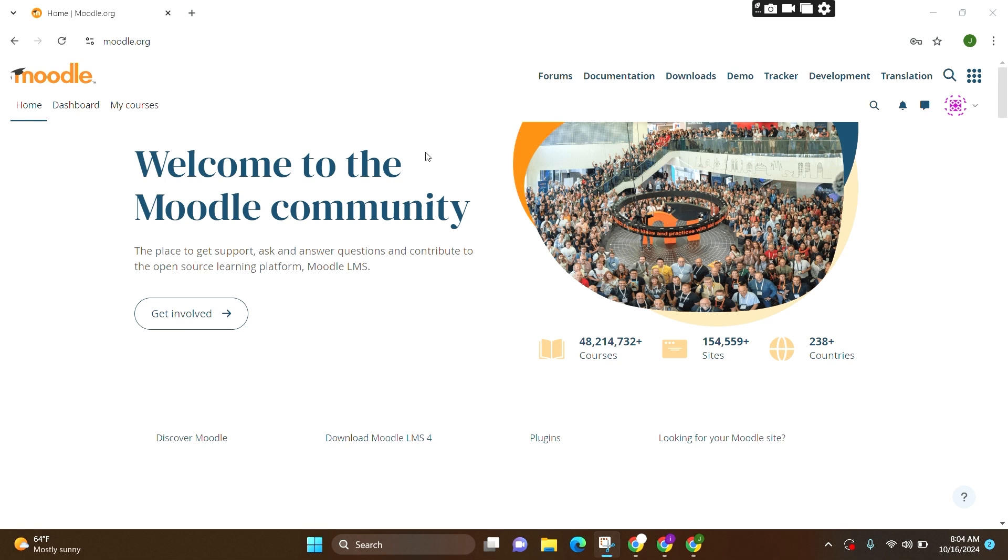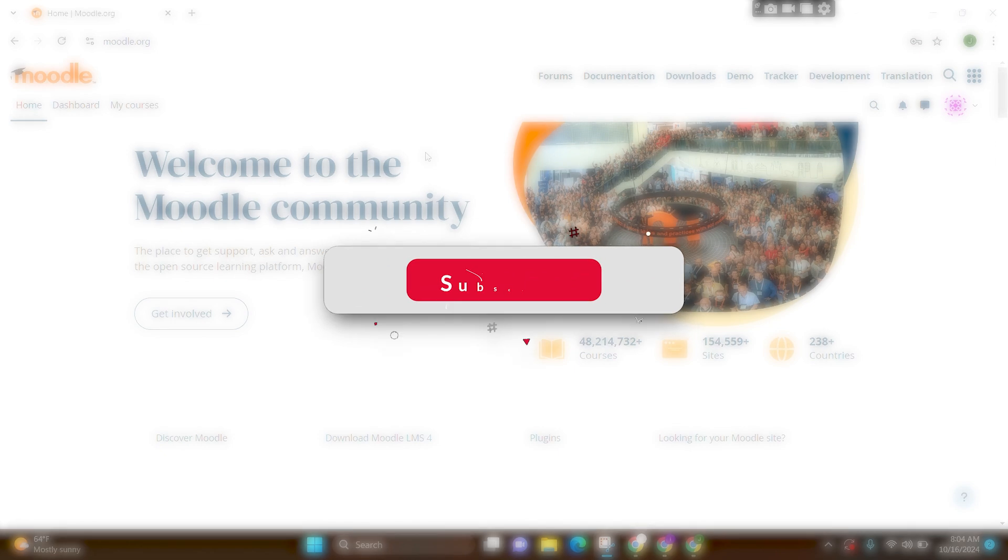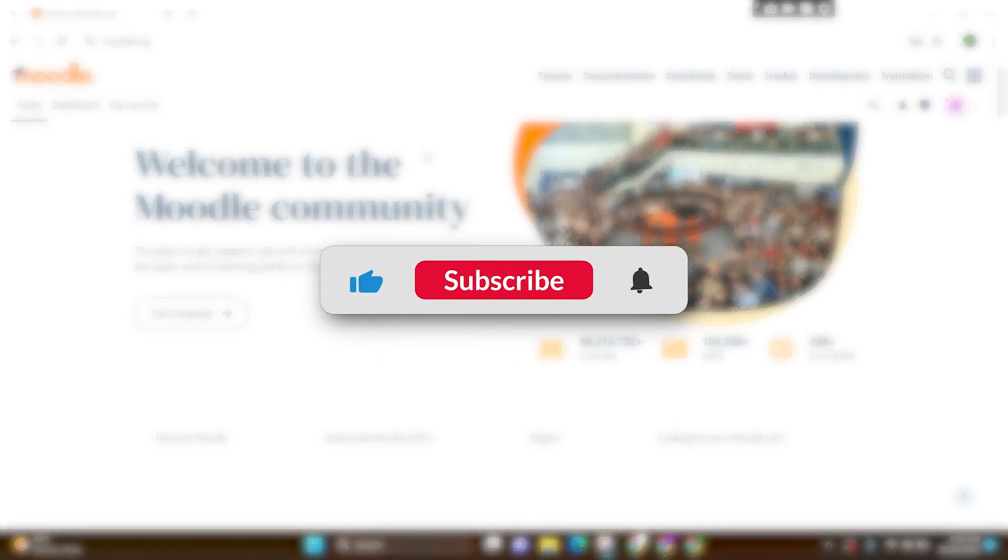And this is how easily you can log in to your Moodle account. I hope you found this video helpful. Don't forget to like this video and subscribe our channel LoginAid. Thank you.